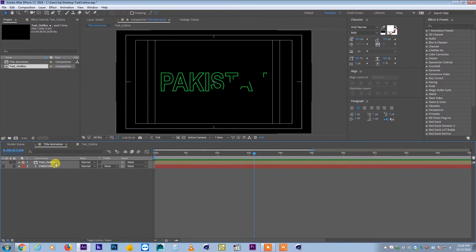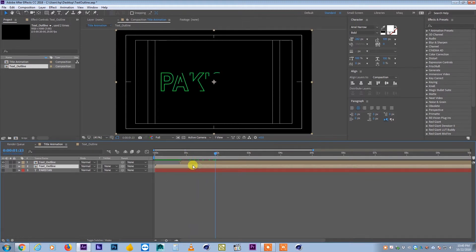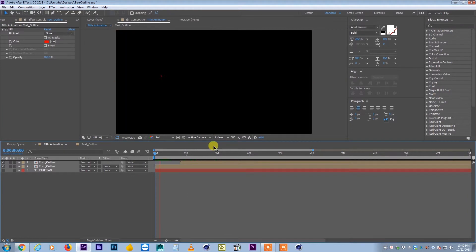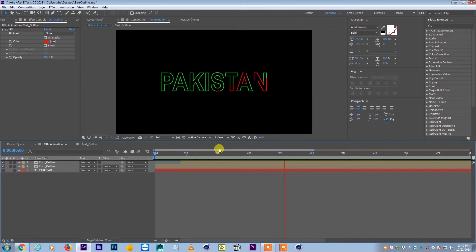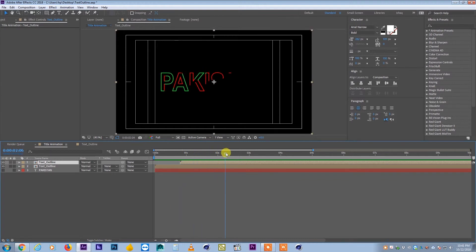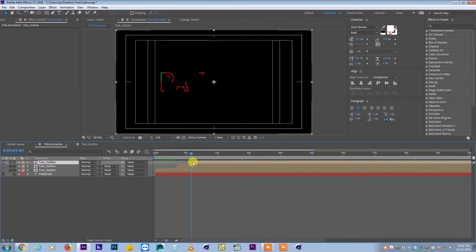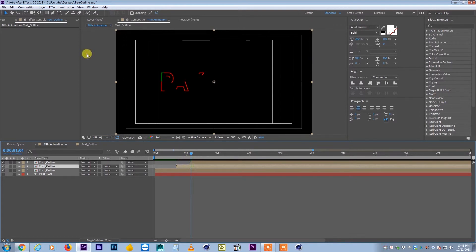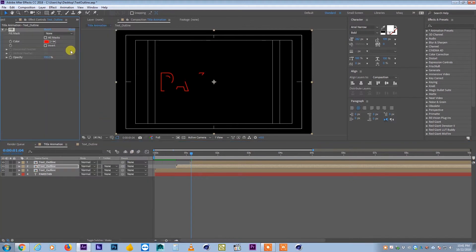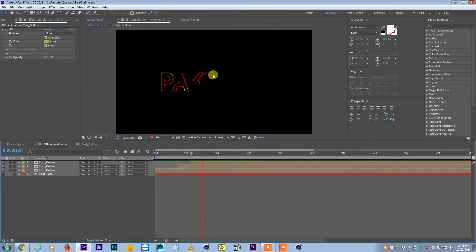I can make this more interesting by duplicating the pre-comp and delaying the duplicate by 20 frames. I change the lower layer's color to red, so when the animation plays, red appears first and then another color comes in. You can keep duplicating and delaying with different colors — for example, adding white or orange — to build a more complex, layered animation.